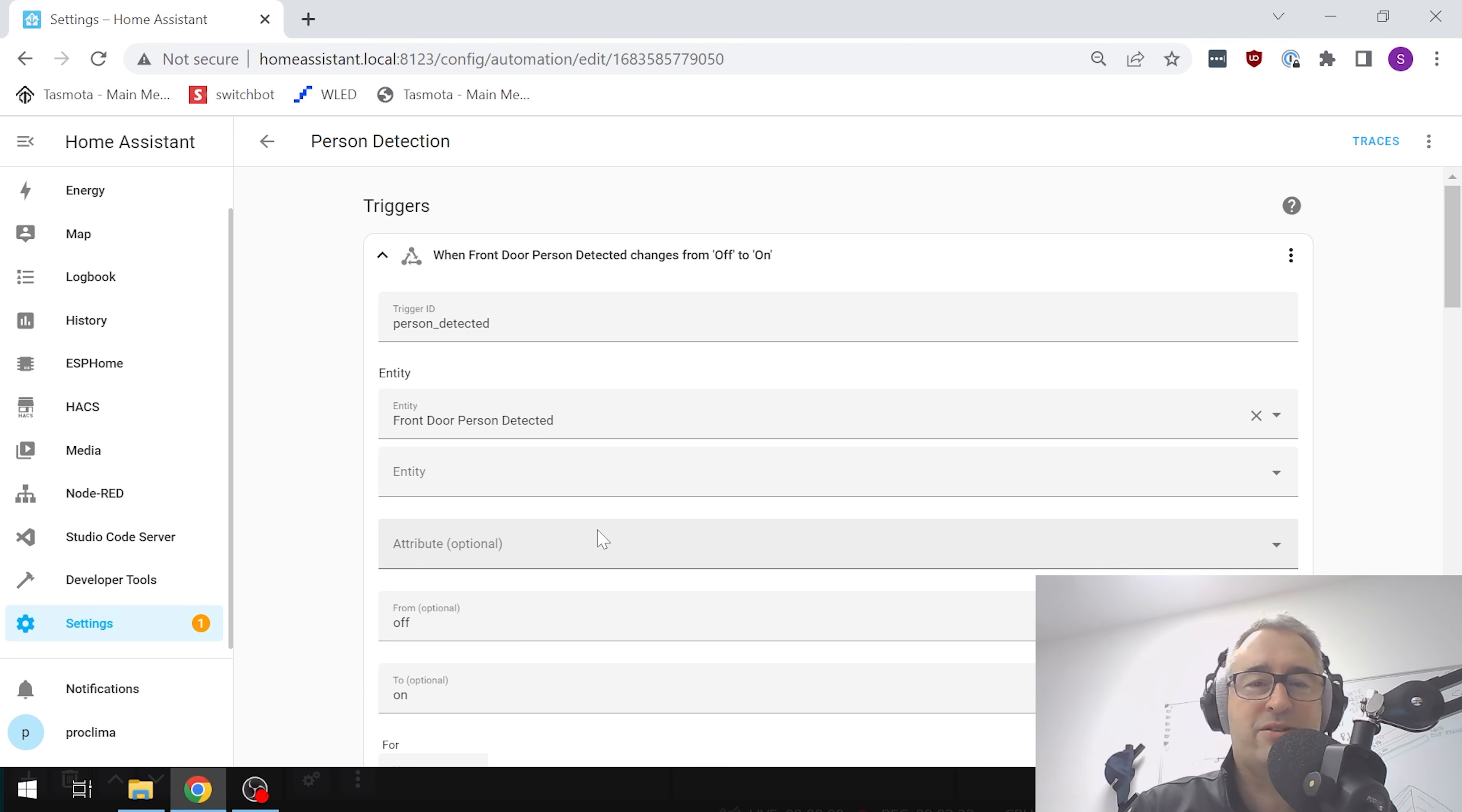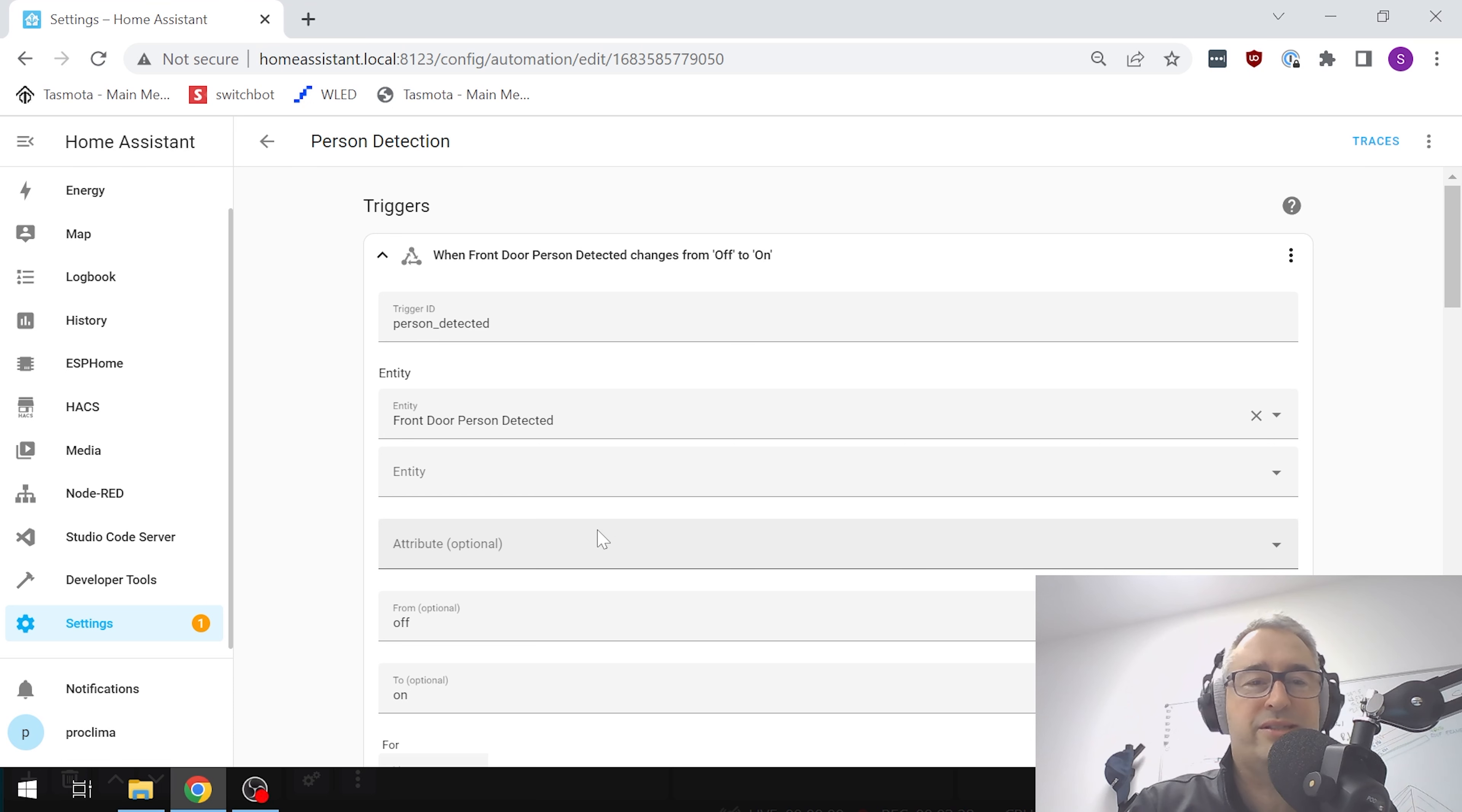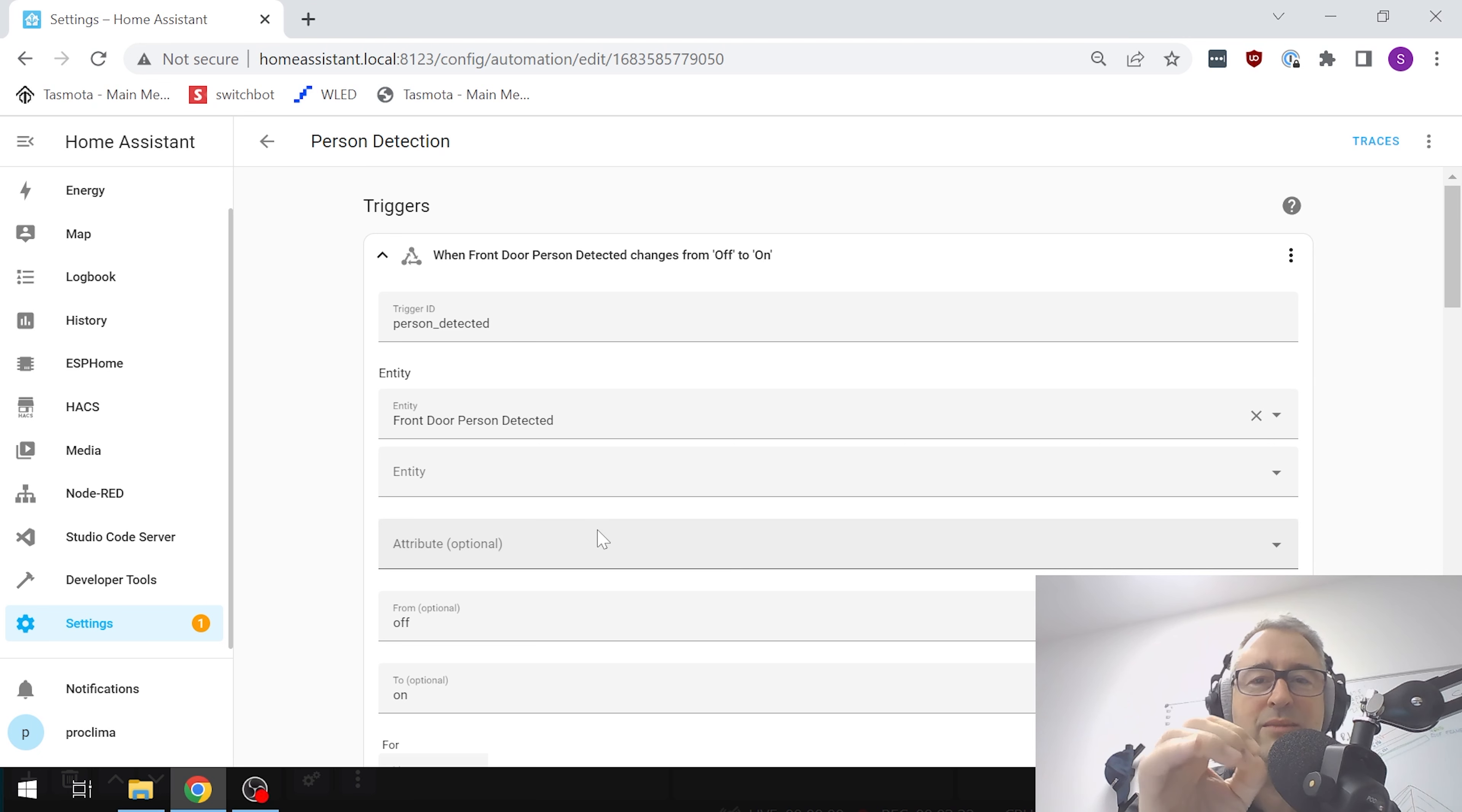First of all, how great these Unify cameras are, and second of all, the power of these integrations in Home Assistant. Without even going into Node-RED or anything like it, we're able to create a cool little counter system.